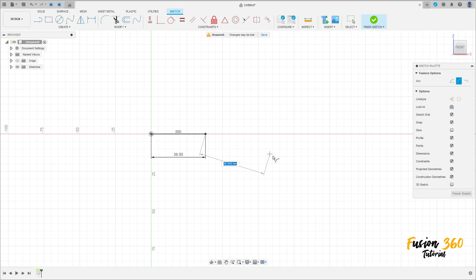Make an arc here — we'll make three arcs. This arc must be tangent with this line.